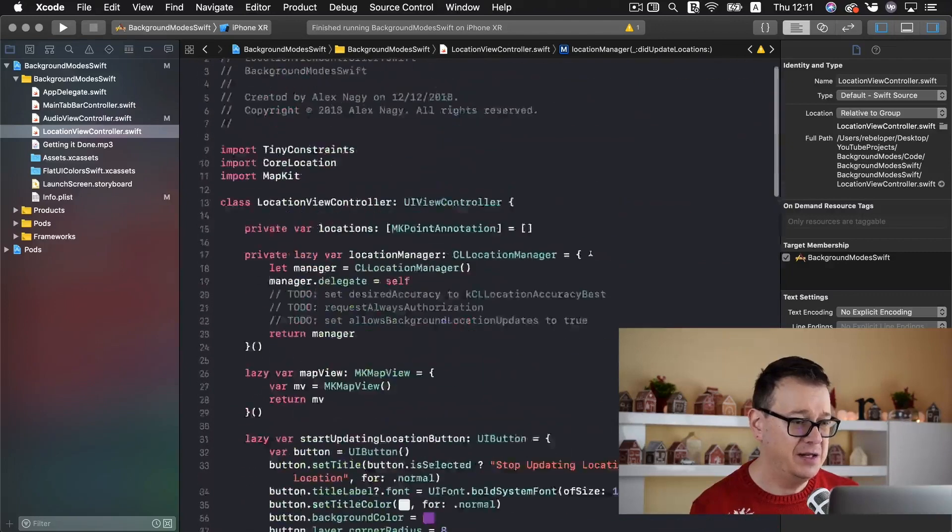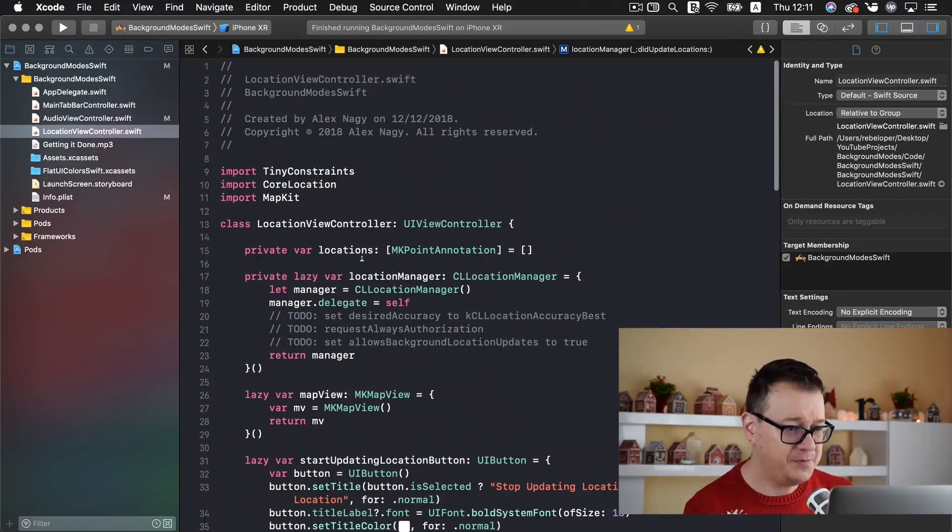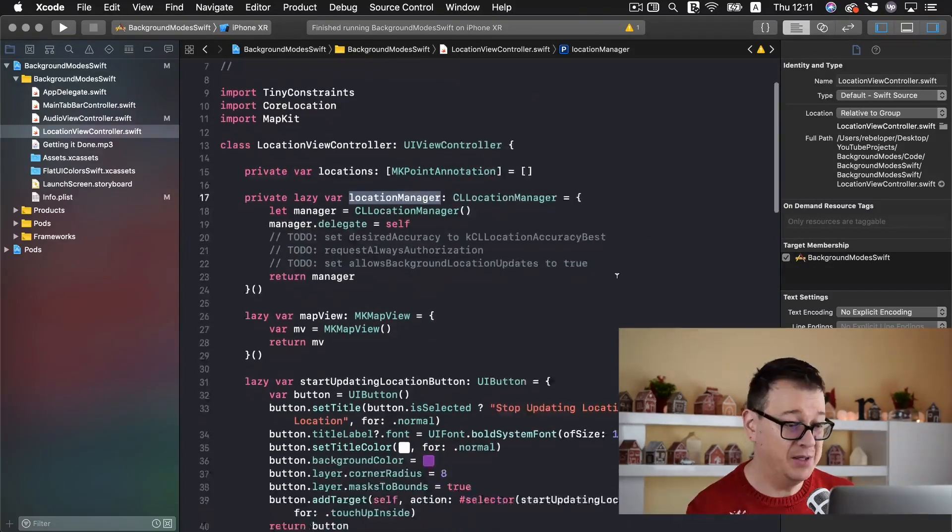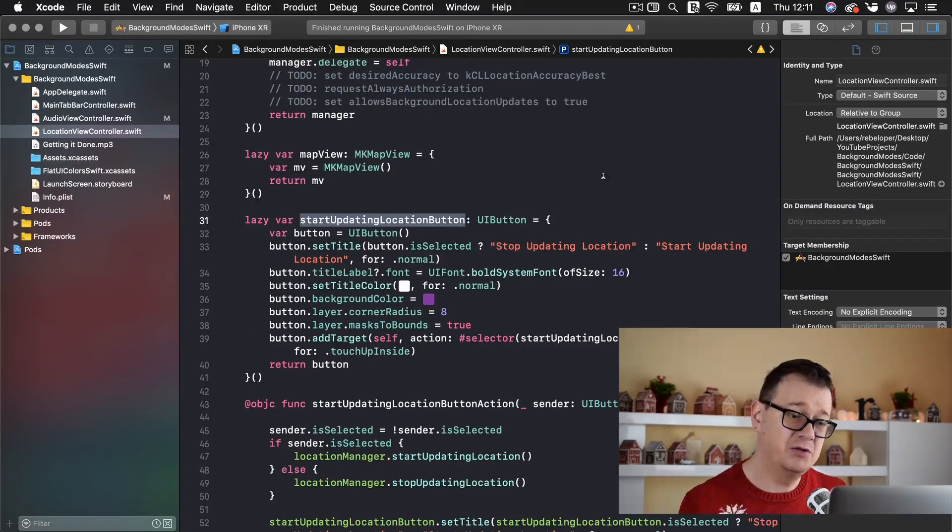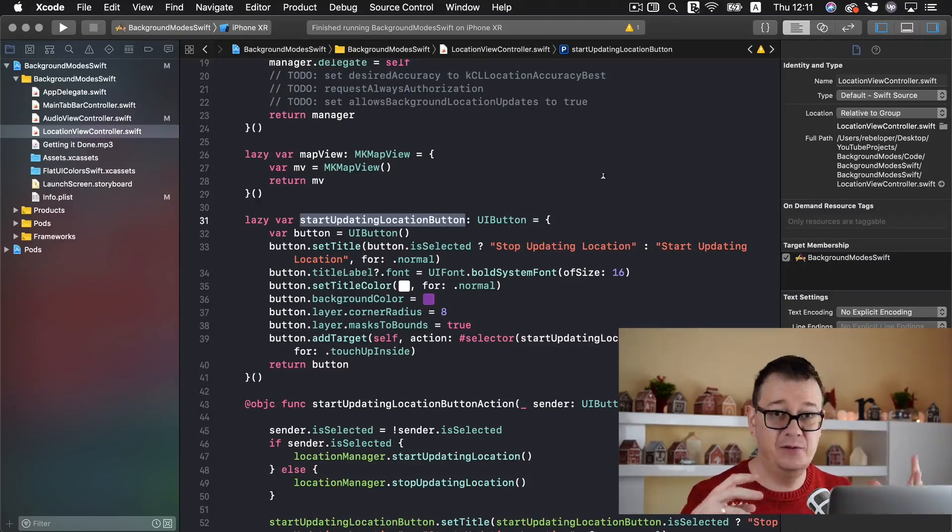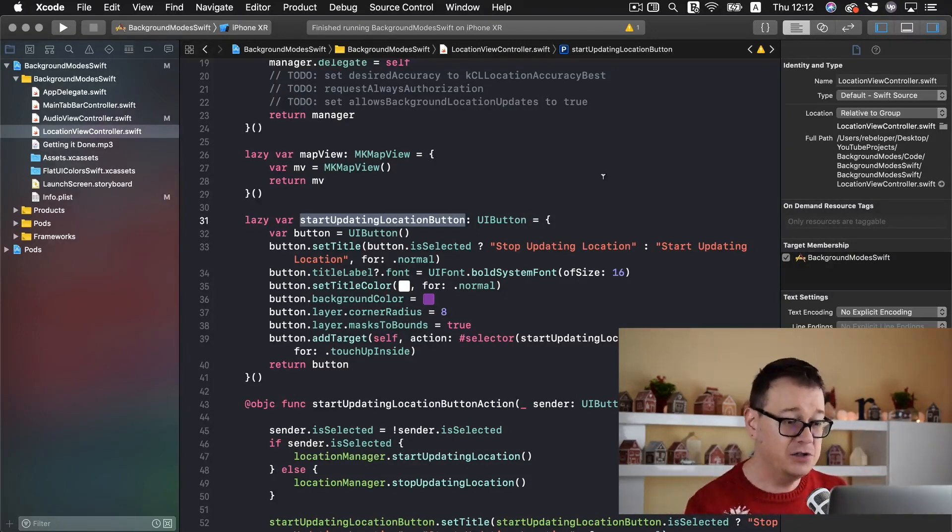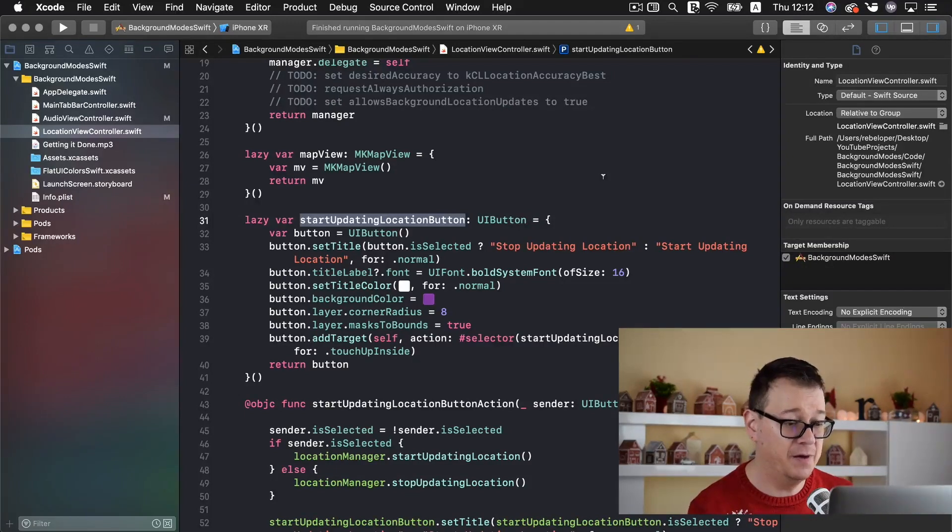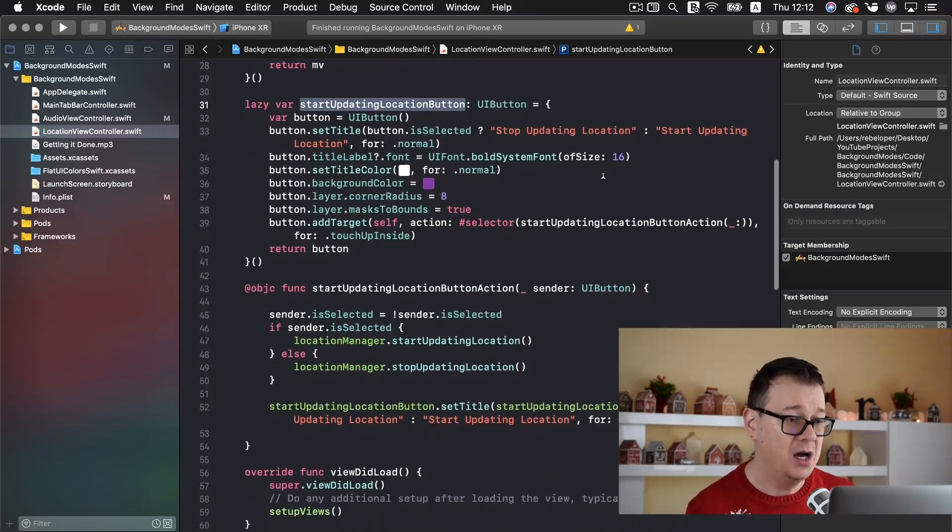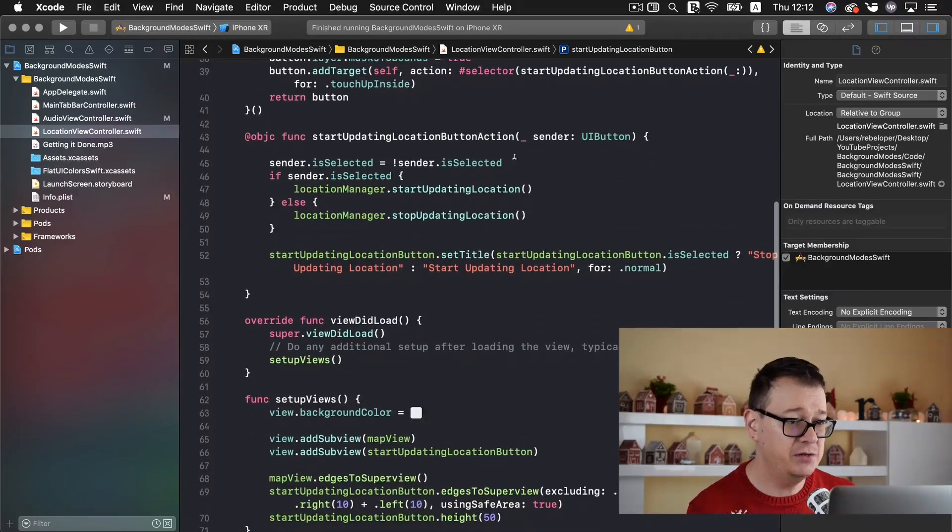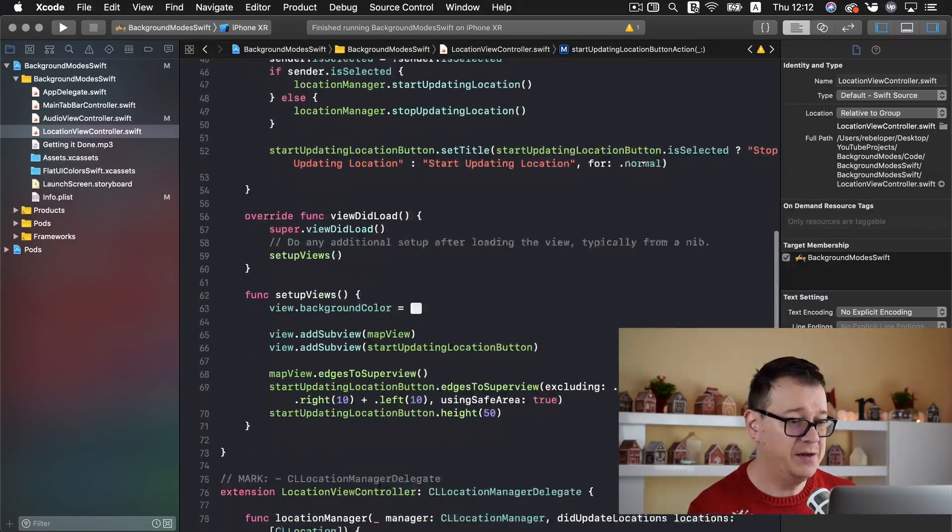All we have here is basically a map view, a location manager that we will set up in just a moment, and a start updating location button because we don't want to update continuously when the app has launched. So I just added a button for that and of course we can stop the updating of our location. We have our action for that button here.